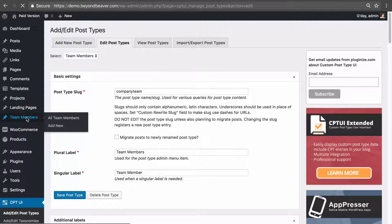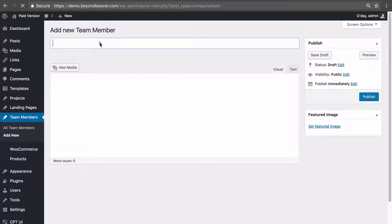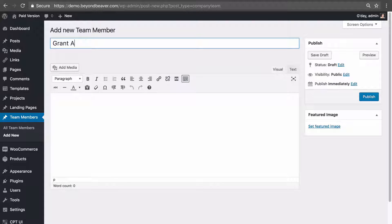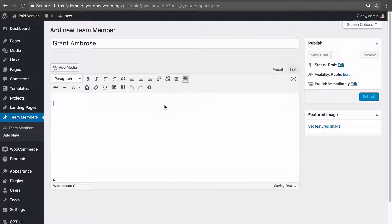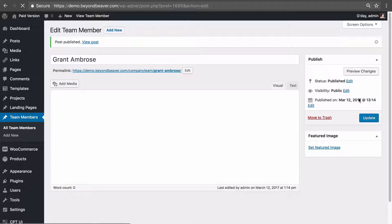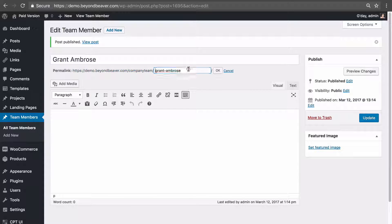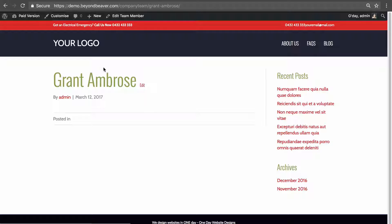Let's go to Team Members, click 'Add New,' and call it 'Grant,' then click 'Publish.' You can see the slug of our custom post type — 'company-team' — and then the slug for this post, which we can click 'Edit' to change. It generates a nice clean URL and we can click to view it, but it's just a default post for now.